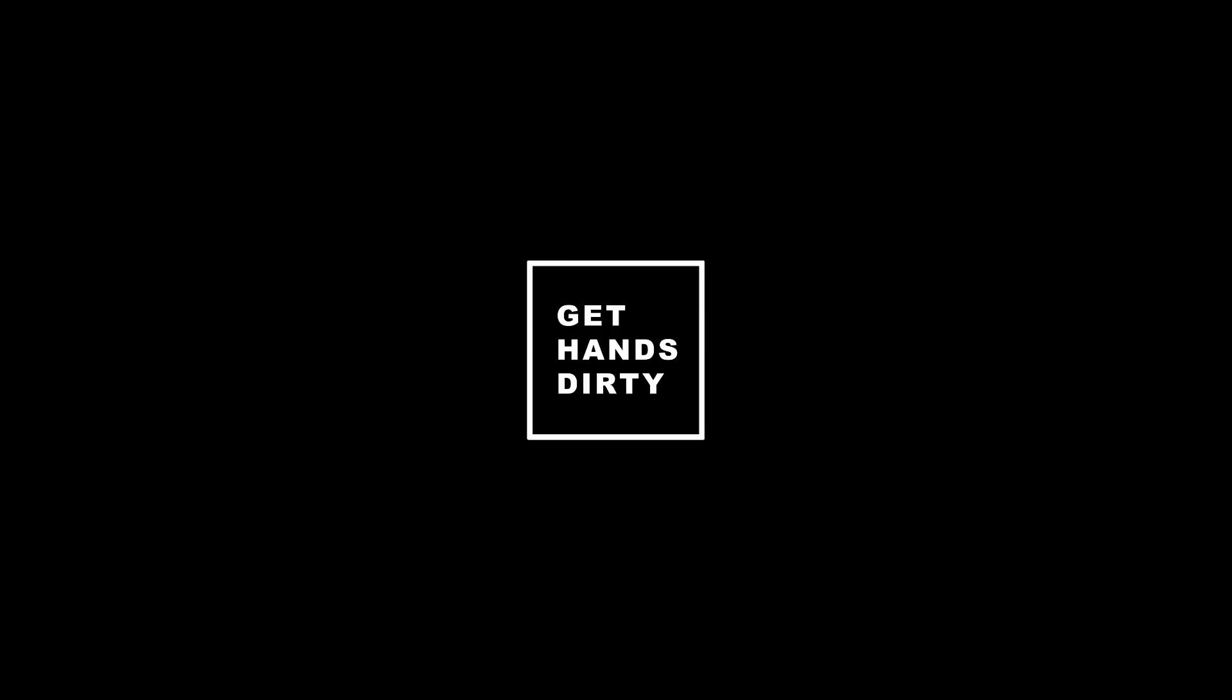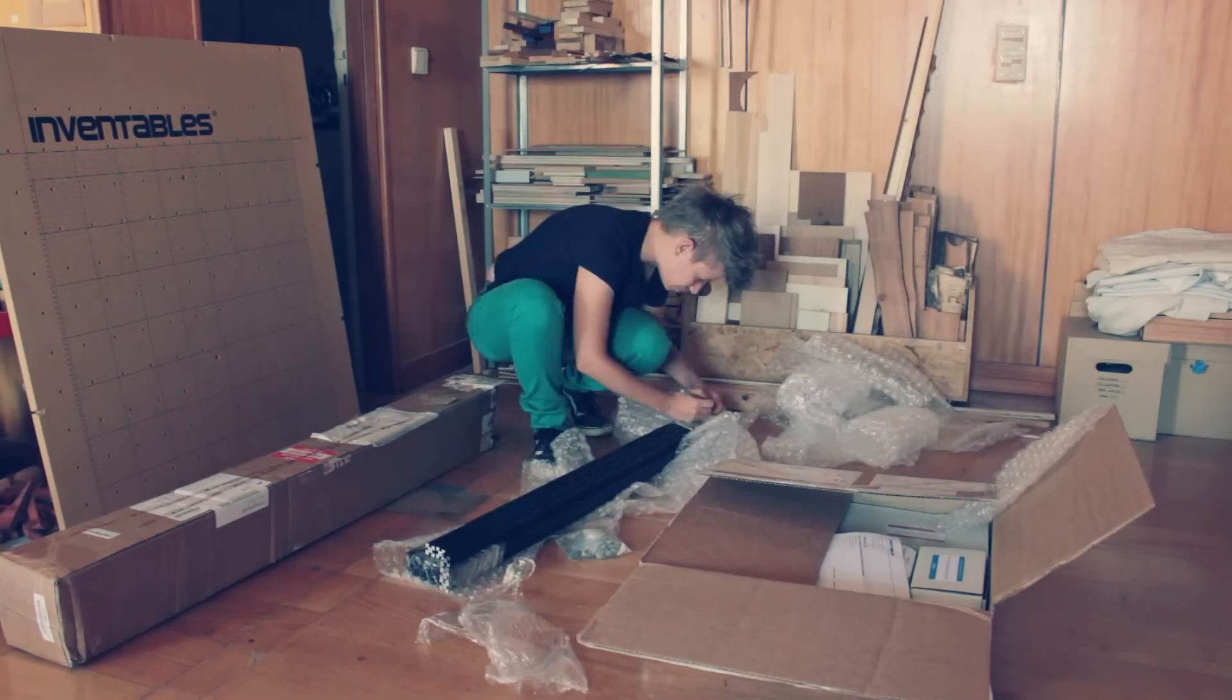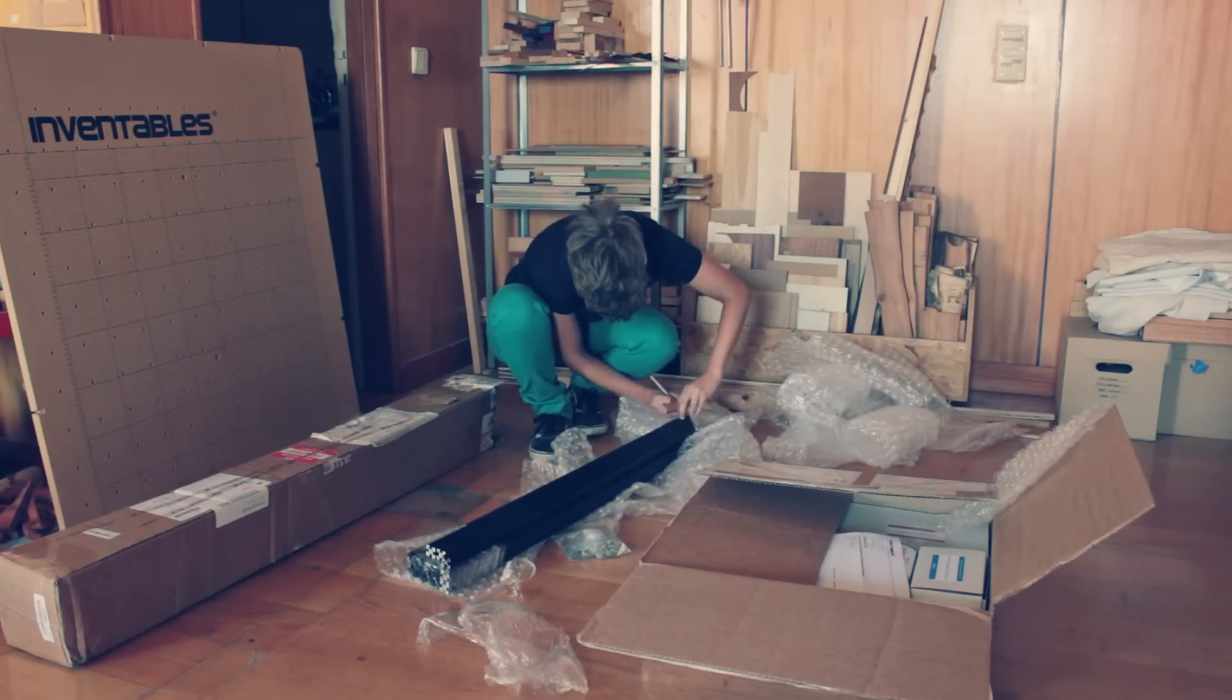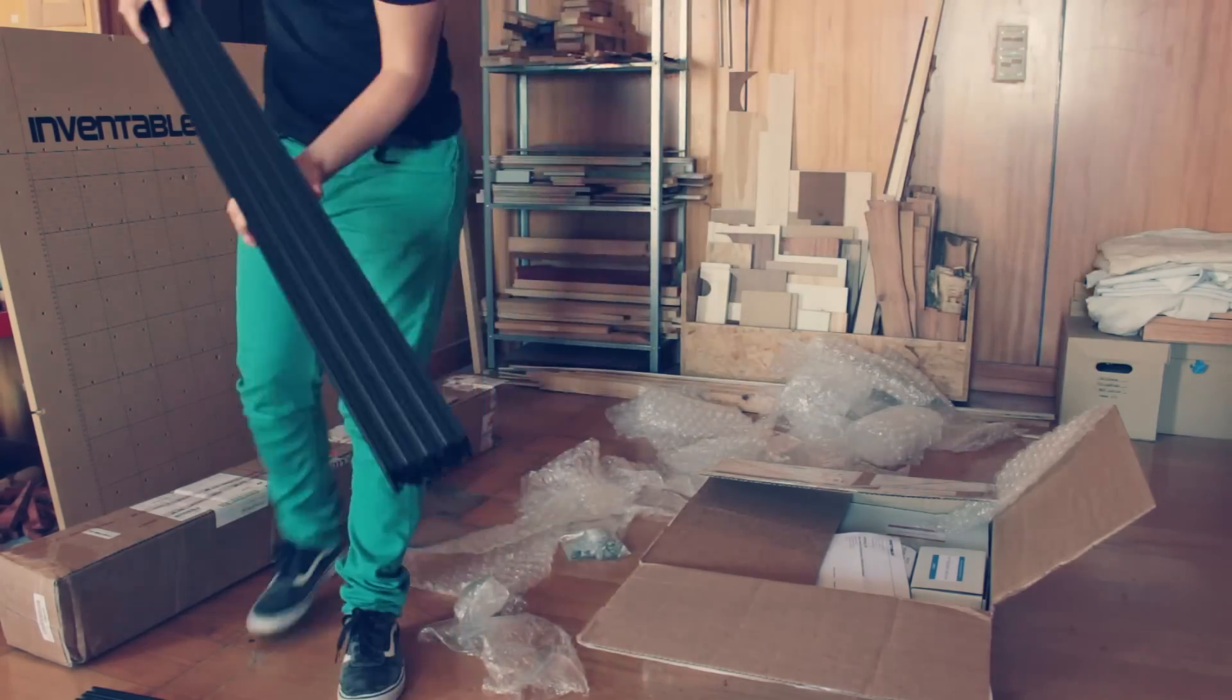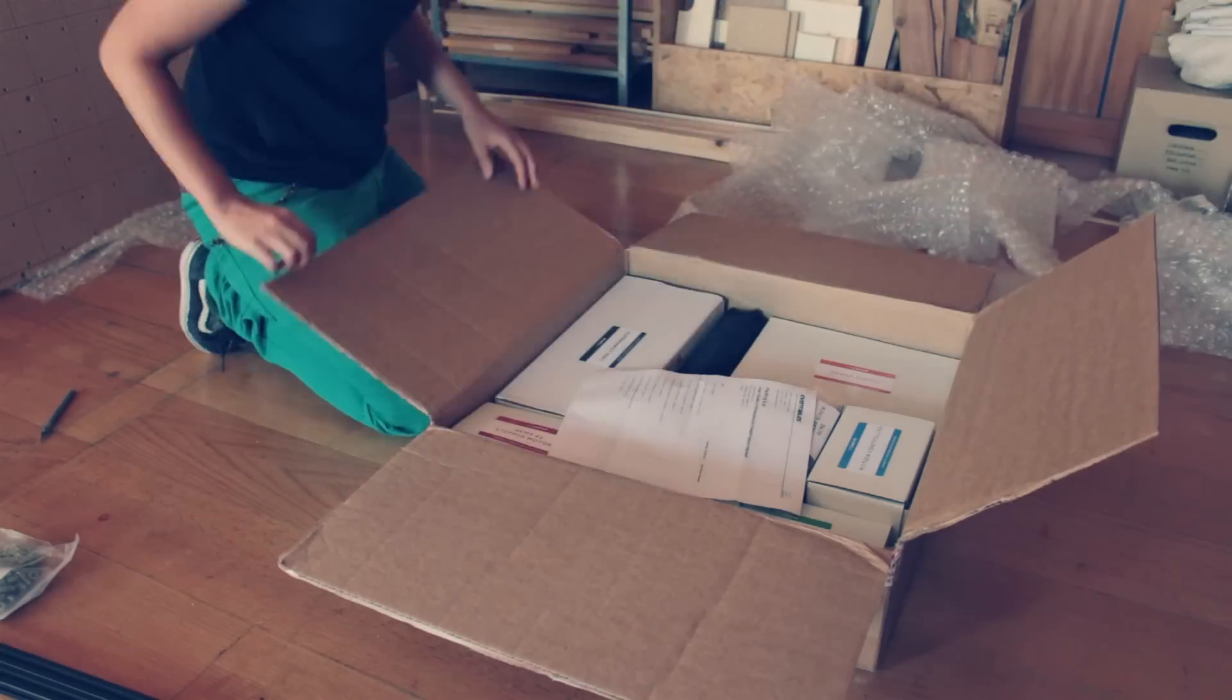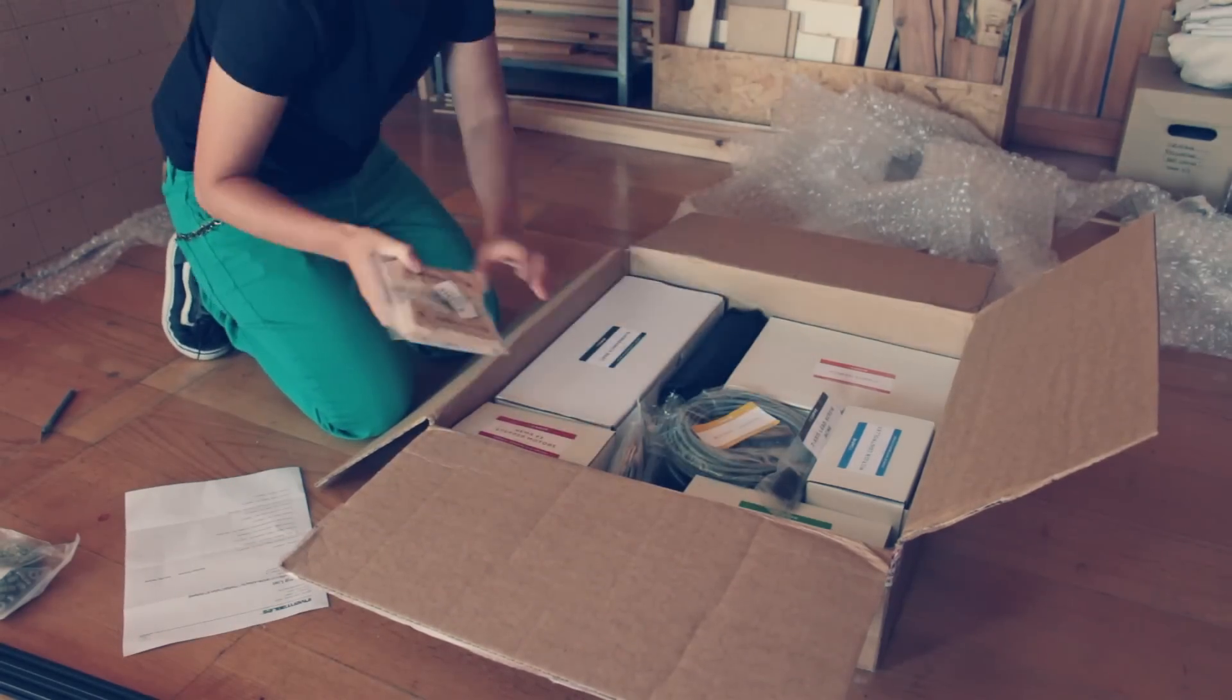Today I'm telling you about my experience with the X-Carve by Inventables. Inventables gave me this CNC carving machine in exchange for an honest review, so in this video I will share with you my opinion about the X-Carve.